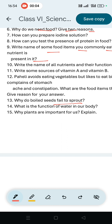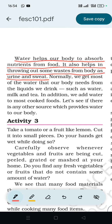Question number 14: What is the function of water in our body? Water helps our body to absorb nutrients from food. It also helps in removing waste material from the body in the form of urine and sweat.